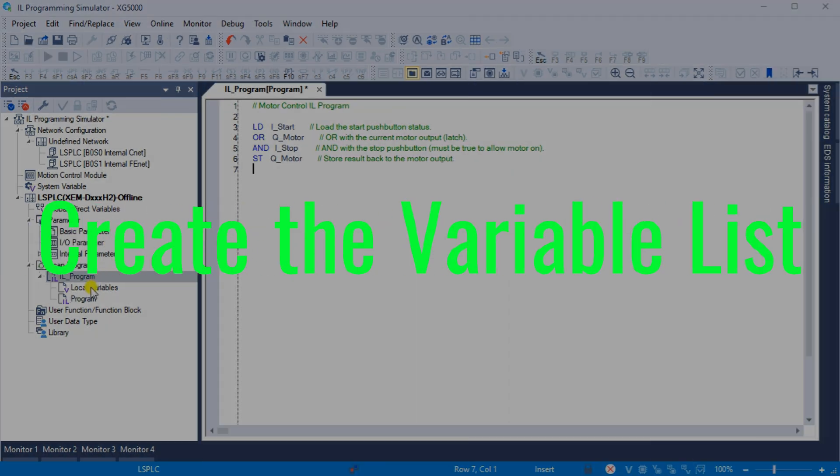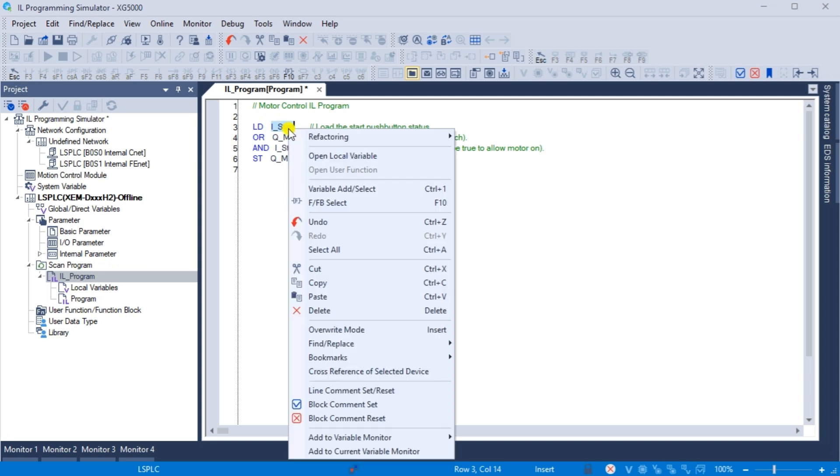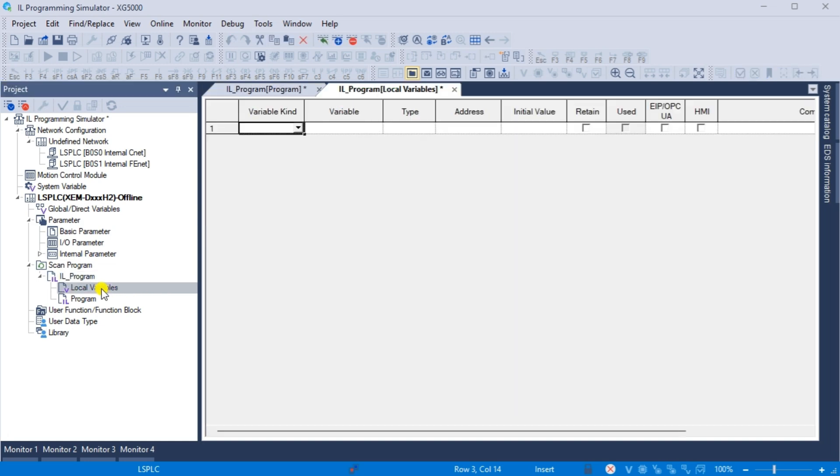Create the variable list. We have the instruction list code, but now have not defined the variables we will be using. Under the project window in the LS PLC, double click local variables. This will call up our local variables window in our program.